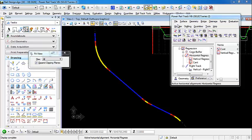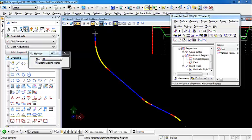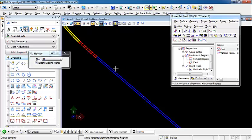In this example, we have a horizontal alignment that was created through regression. Prior to placing the turnouts, we created a horizontal offset alignment that is 5 meters to the right of the regressed alignment. This is a proposed track that we're going to connect using a series of turnouts.